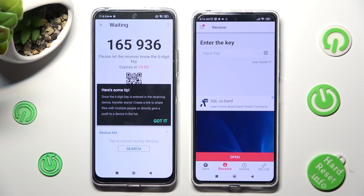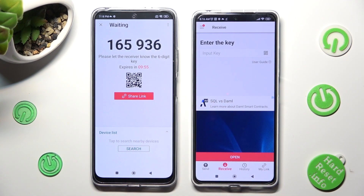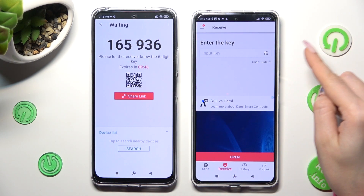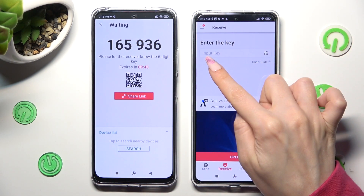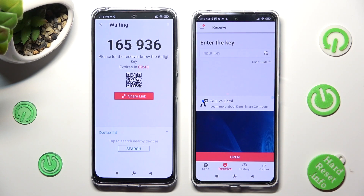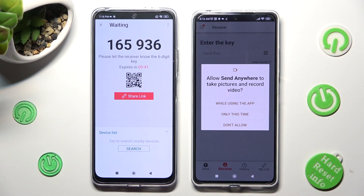Then hit Got It in the Here's Some Tips popup, and pick the best connection method for you. You can scan the QR code by selecting the scanning icon next to Input Key on the Redmi, allowing camera access by choosing While Using or Only This Time.